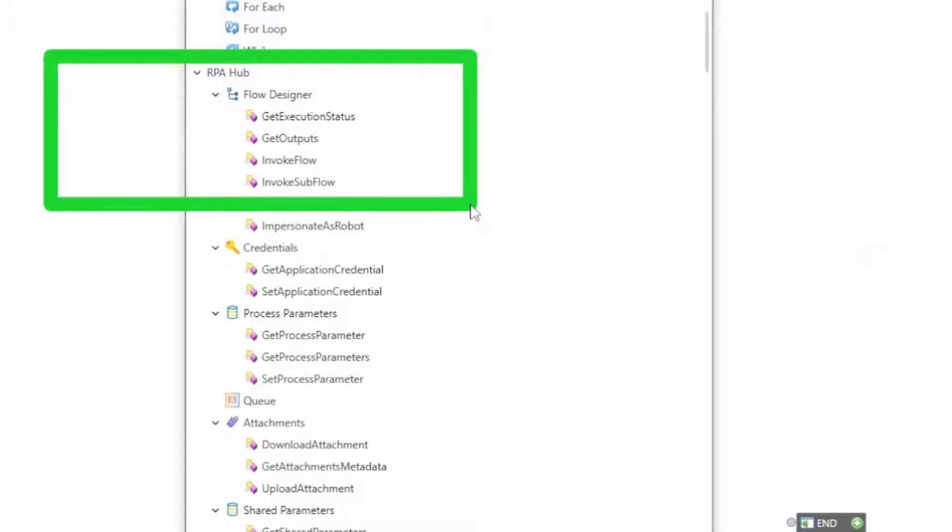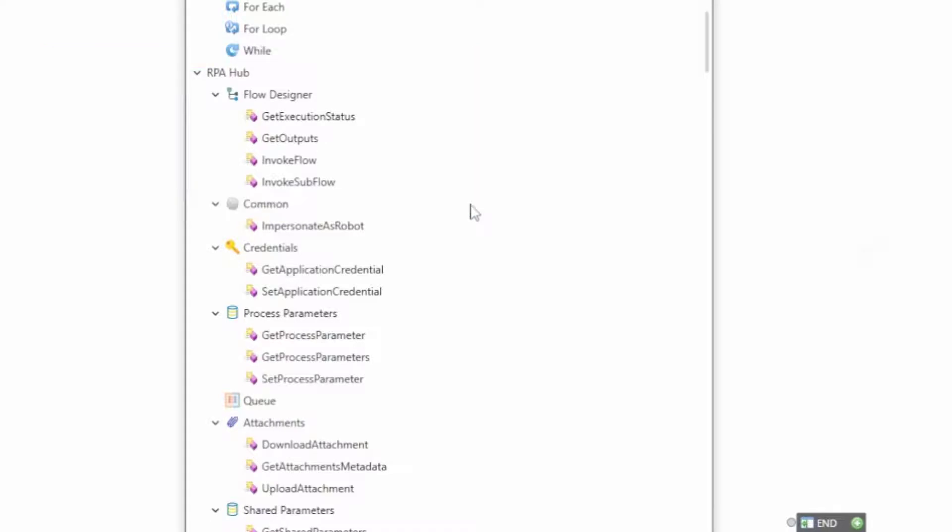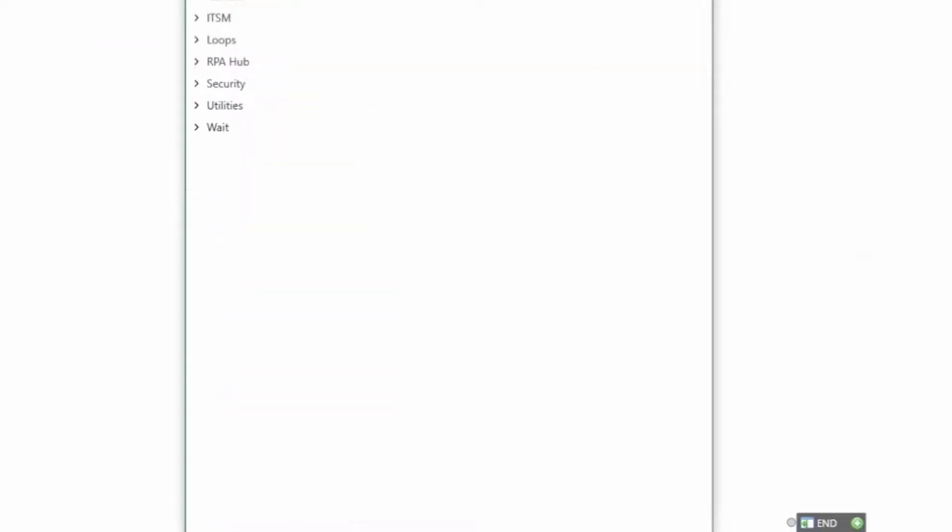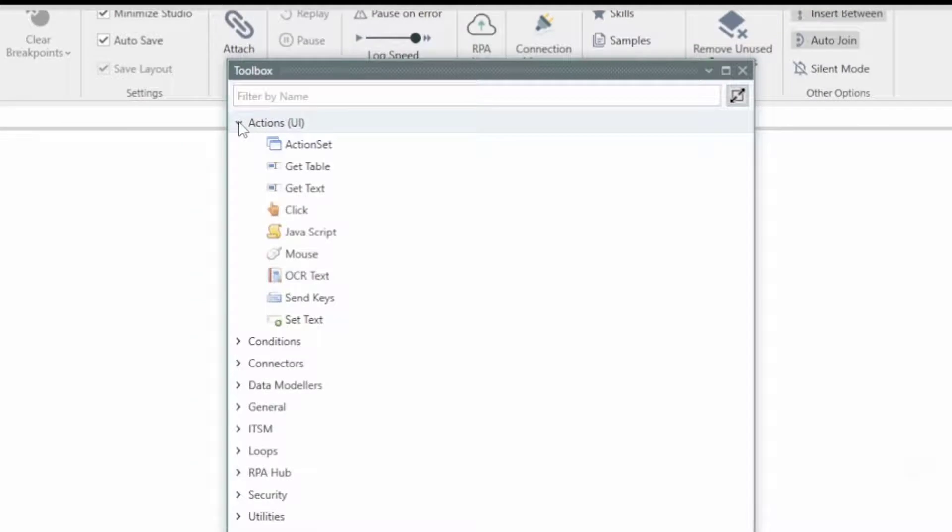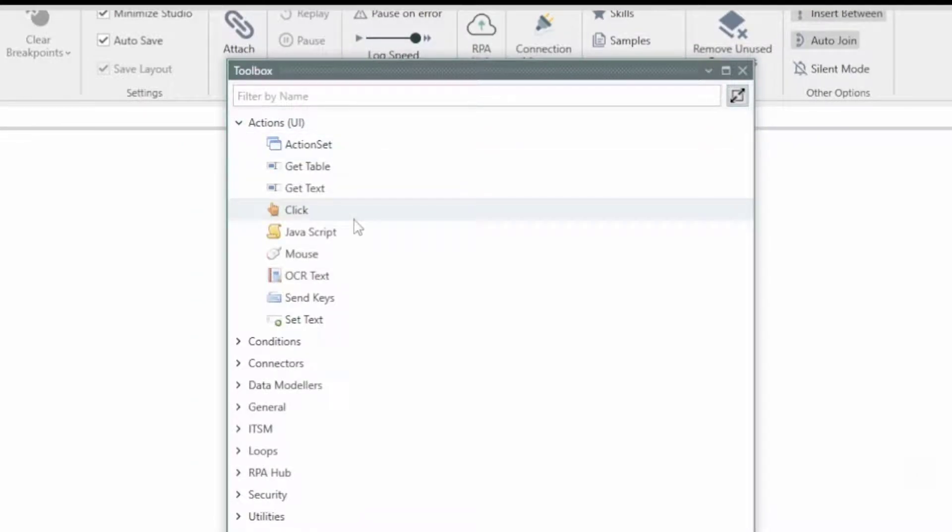And we were just in Flow Designer, so I want to show you the other side of that. From the RPA Studio you can do the same things around status and outputs from Flow Designer or to Flow Designer, but we can also call flows and sub-flows from your RPA Studio workflow. So that's pretty cool. But let's start at the top here. We'll kind of shrink this. What kind of things might people want to do?